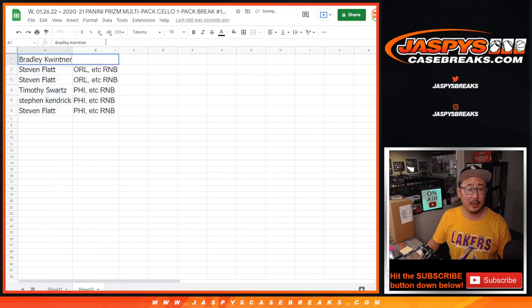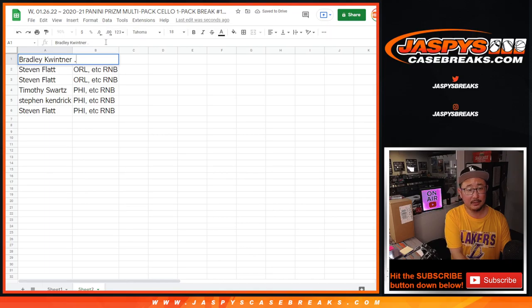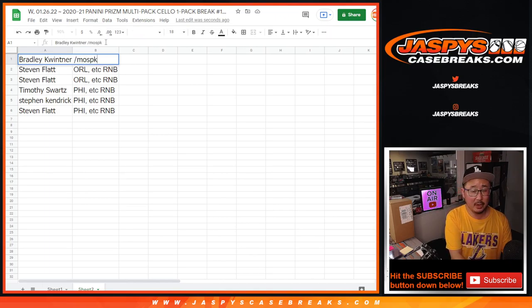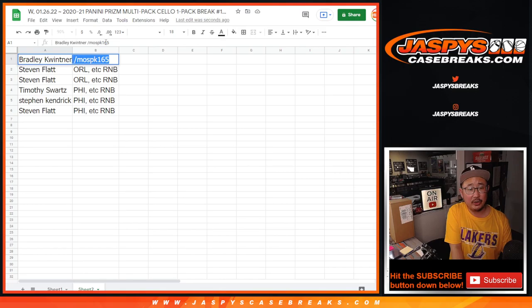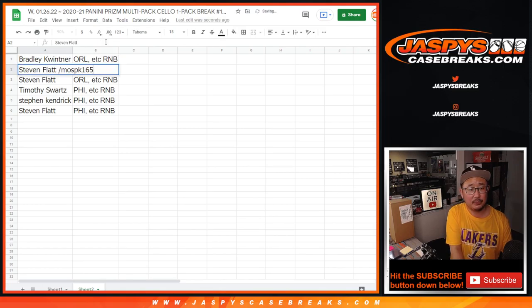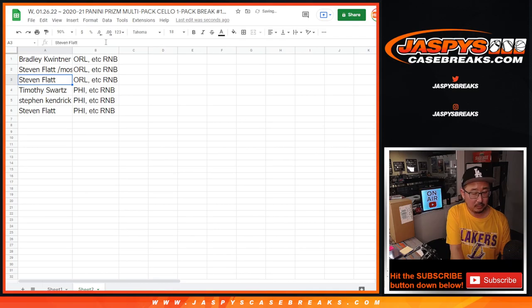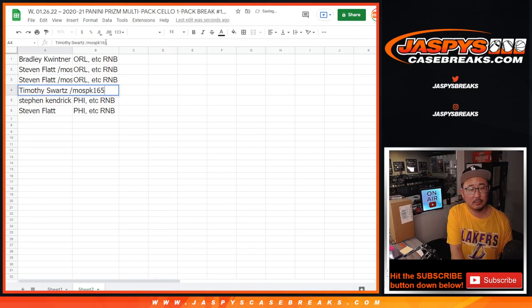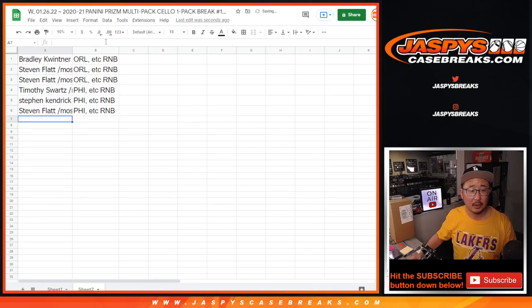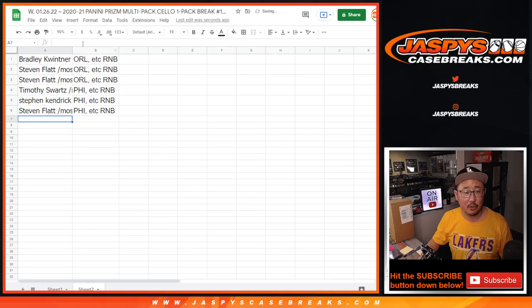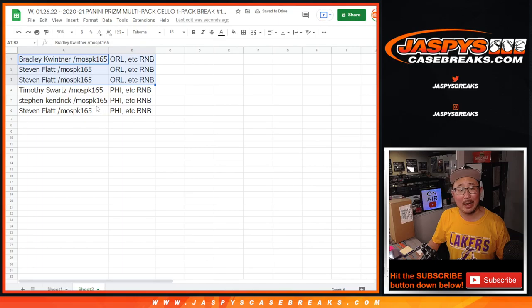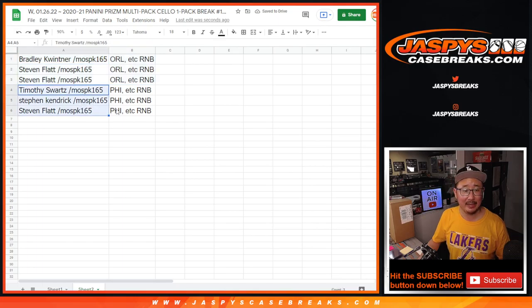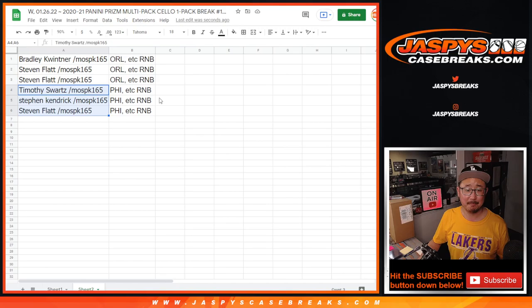All right. And we'll put MazPak165 next to your names. All right. So Bradley, Steven Flatt, and Steven Flatt, you're in that Orlando number block. Tim, Steven K., and Steven Flatt in the Sixers number block.